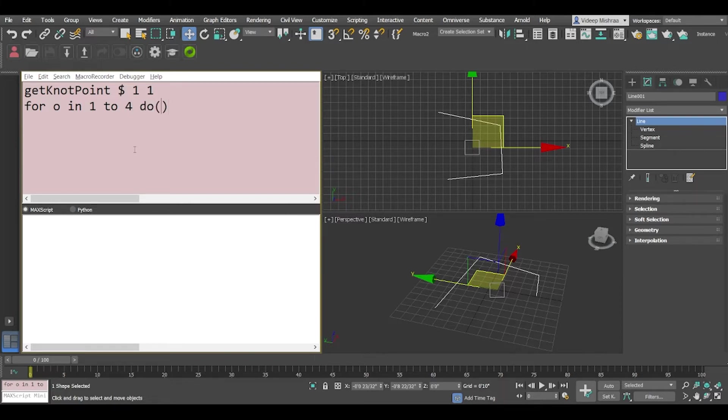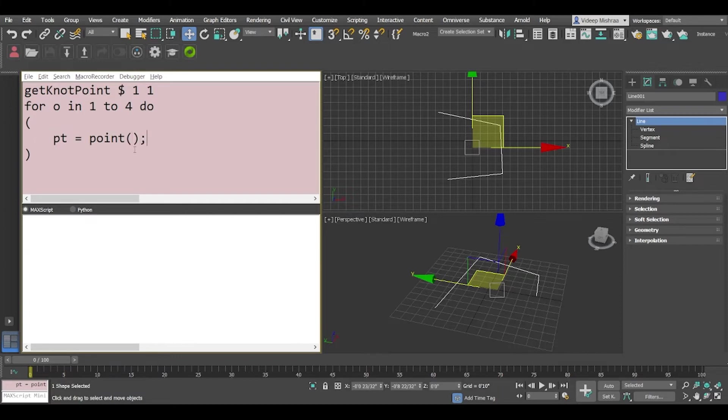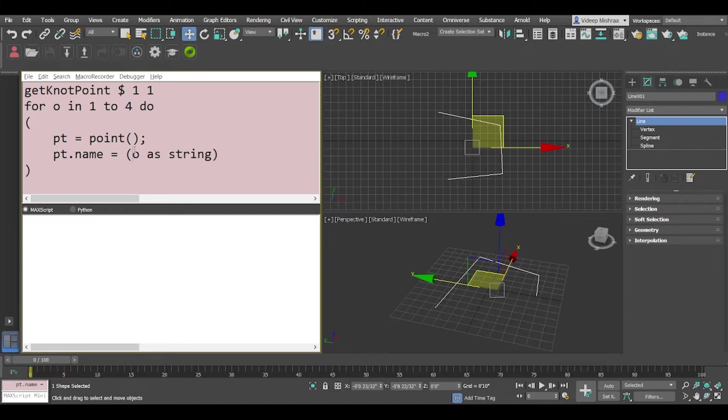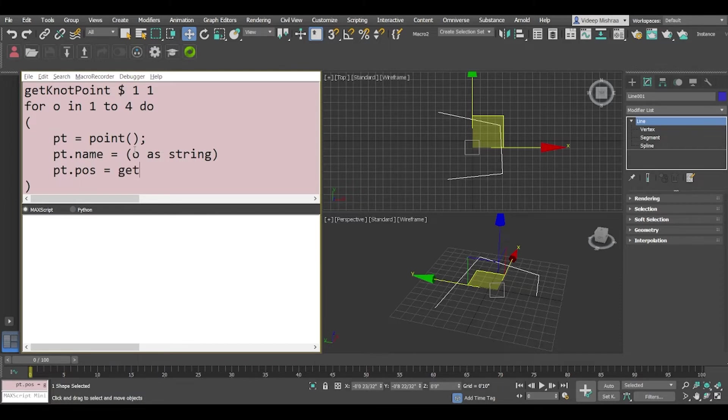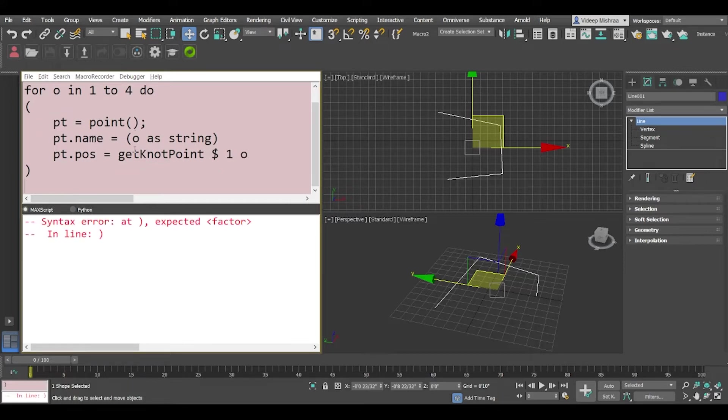We say do, and in this for loop we will say pt is going to point, and pt.name is equal to O as string because we want to change the name to the index of the vertex, and we'll say pt.pos equals getKnotPoint, dollar is the current selection, the spline index is one and then we will say O. Now let's try to run this.